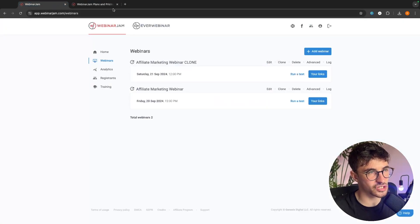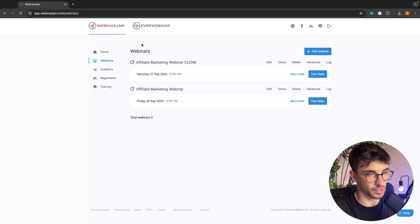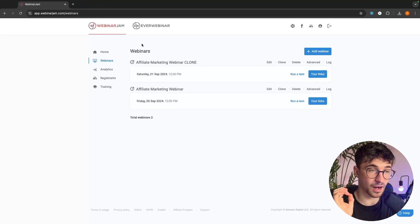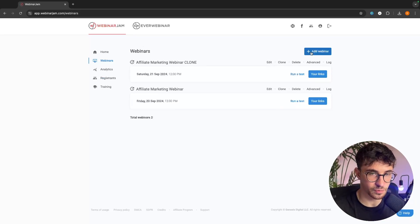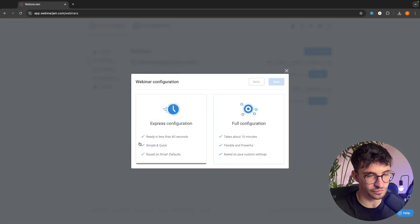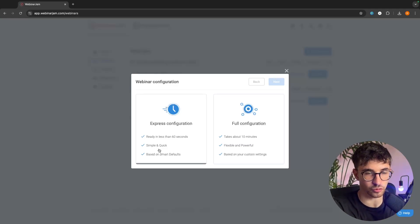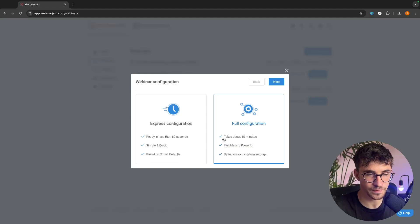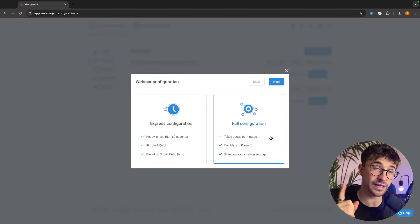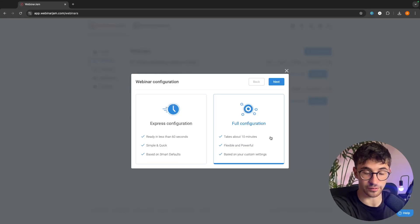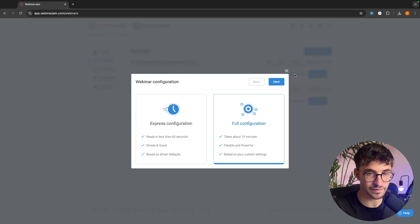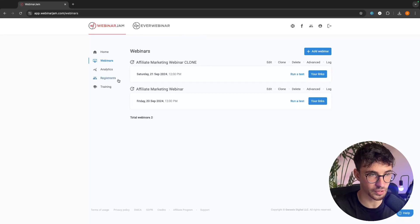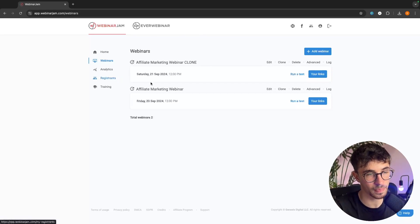When it comes to the actual features inside of WebinarJam, I am in my WebinarJam account right here. The features for a live webinar are absolutely fantastic. Essentially, what we can do is we can come in here, we can choose the express configuration, which is super quick, but I don't recommend. Instead, I recommend this full configuration. This takes about 10 minutes, but you only have to set this up once. You only have to go through and set up the configuration one time. And then from there, once you have a fully configured webinar, every time you want to set a live webinar.